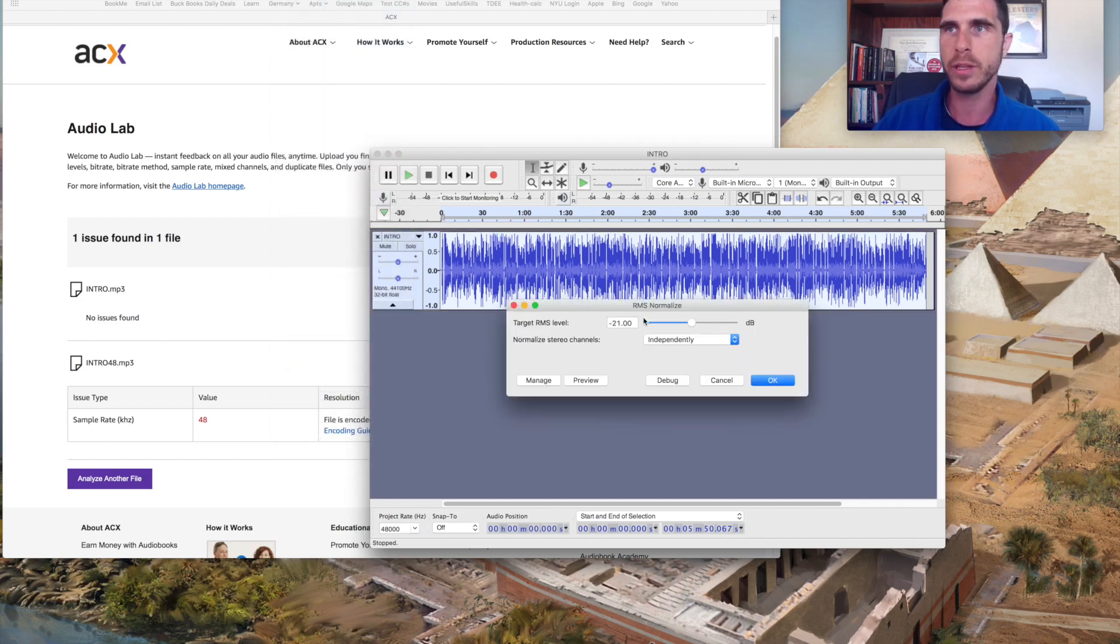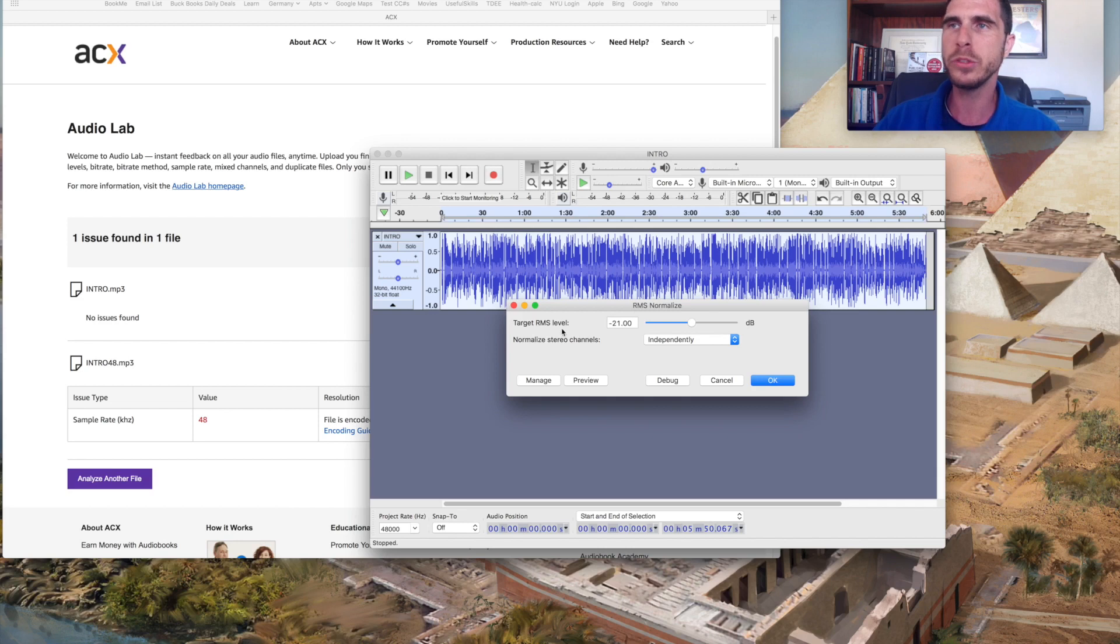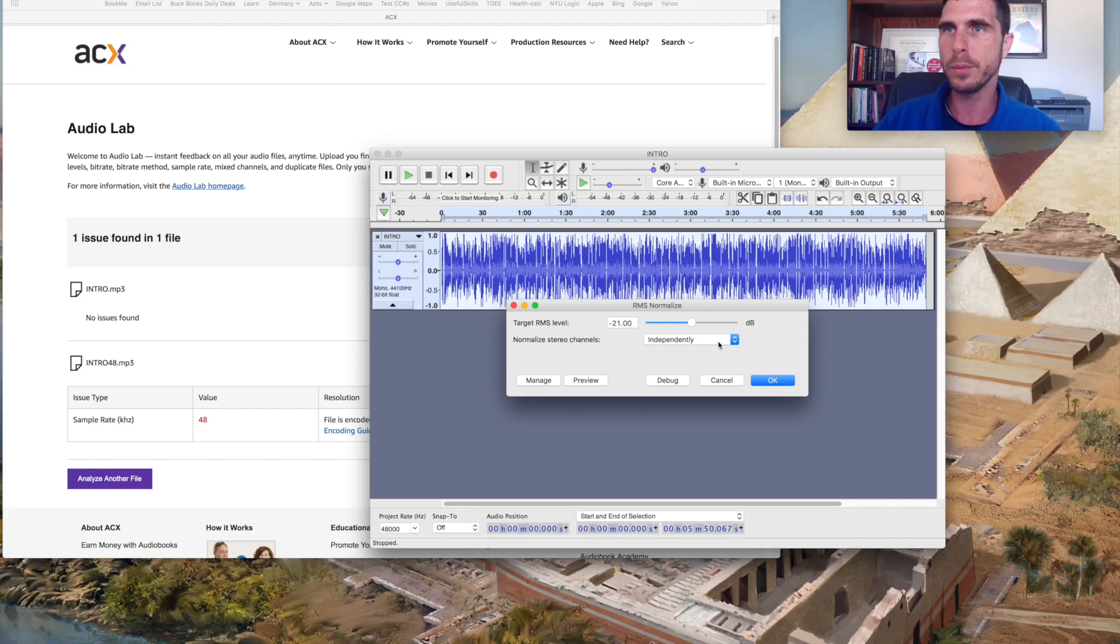So that is, it gives you an option, the target RMS level, I believe is between 19 and 23 decibels. I like to leave it at 21 and leave that to its default setting normalize, which is independently, as opposed to blink stereo.